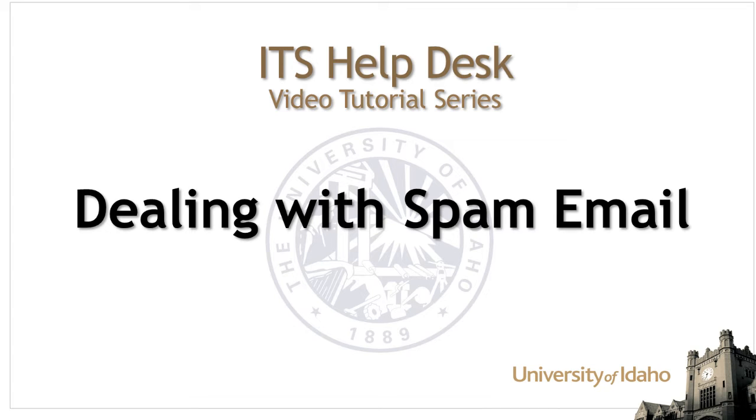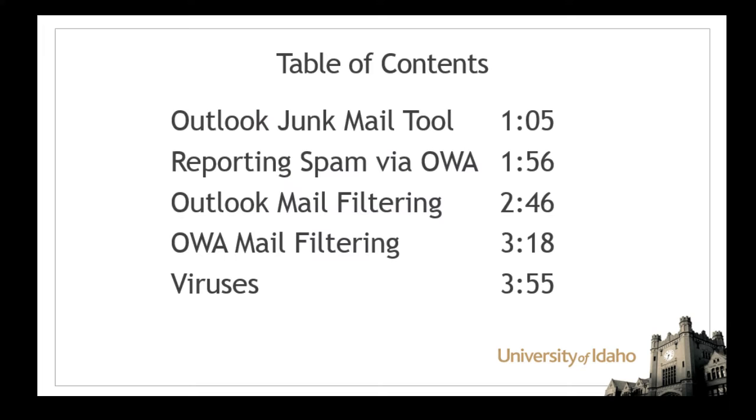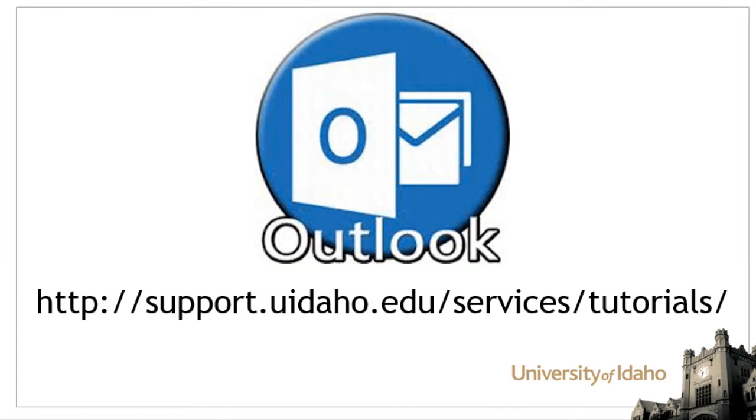This Information Technology Services video will show you how to report spam and filter out future messages in Outlook and the Outlook web app, also known as OWA. For other mail clients, see our tutorials page.